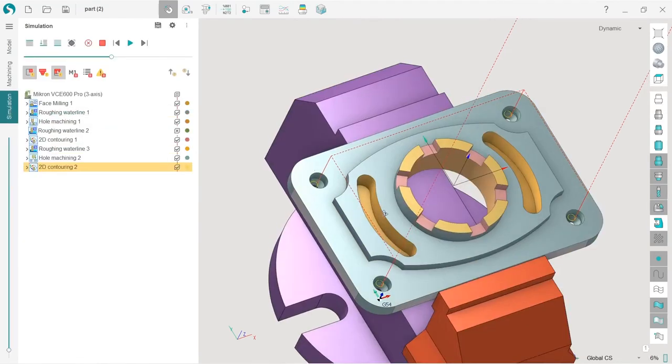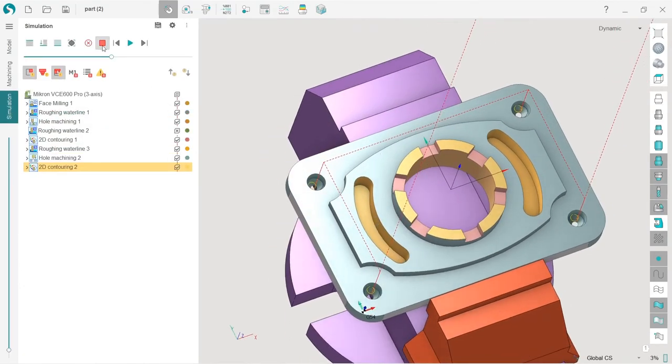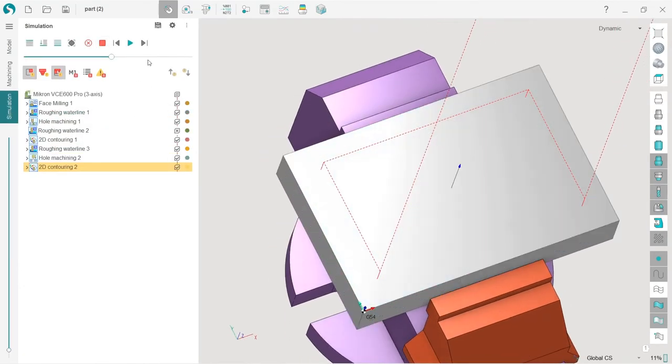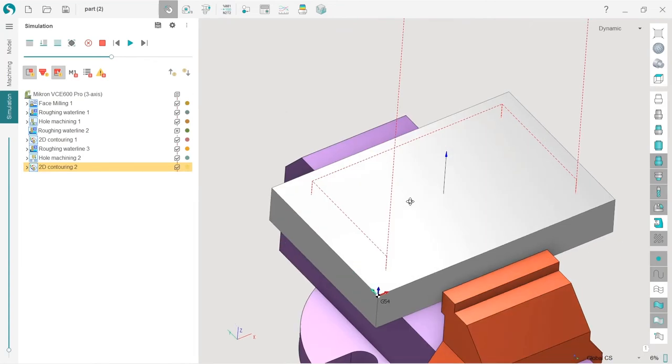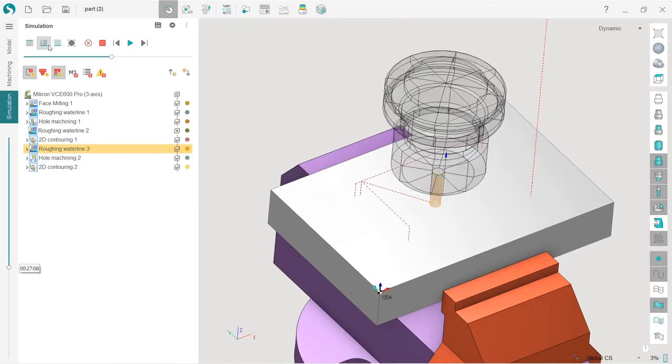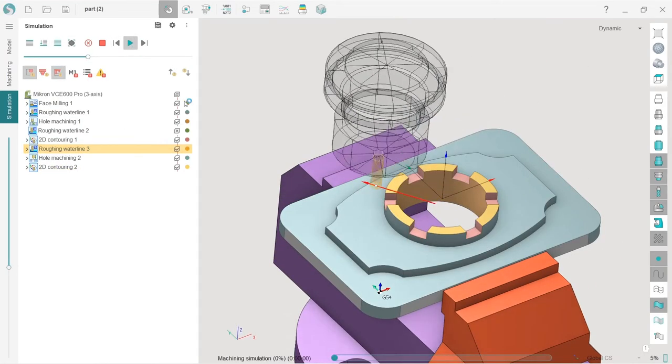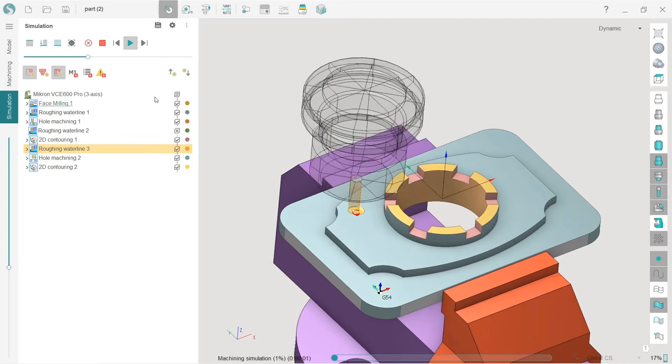Let's check the simulation. By the way, I didn't check the simulation previously. Let's go here. Simulate up to current. First, we will simulate our hole.